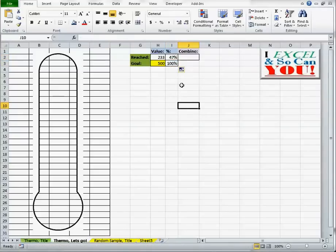And that's going to give me the percent 500 is of itself, which is of course 100%. I now have my data.